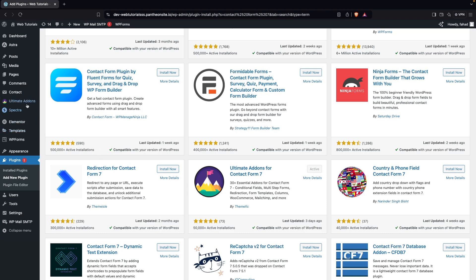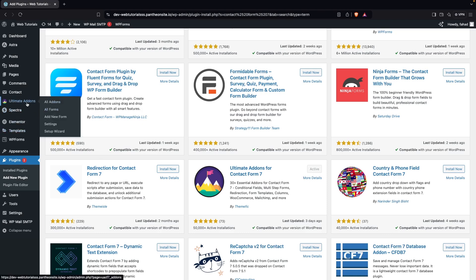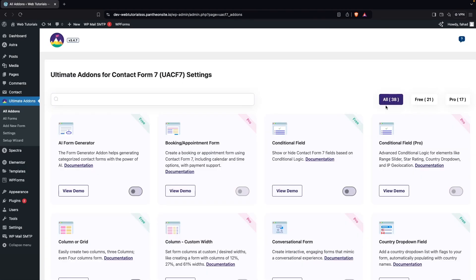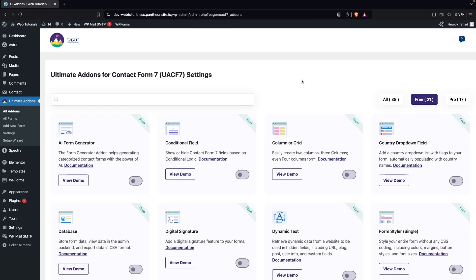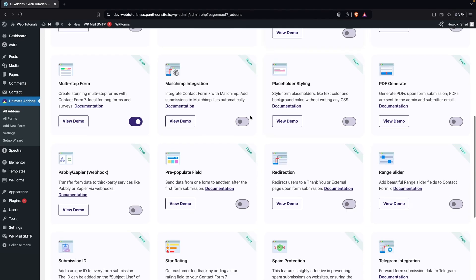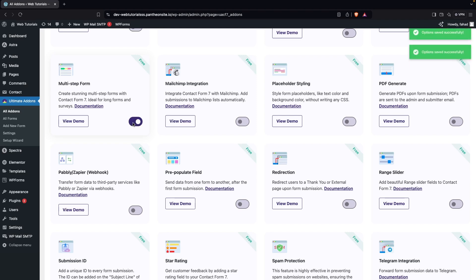After installing both plugins, go inside Ultimate Add-ons and click on All Add-ons. From here click on Free, and search for multi-step form. You can see the multi-step form option here, which I have already enabled. You can simply enable or disable it from here.